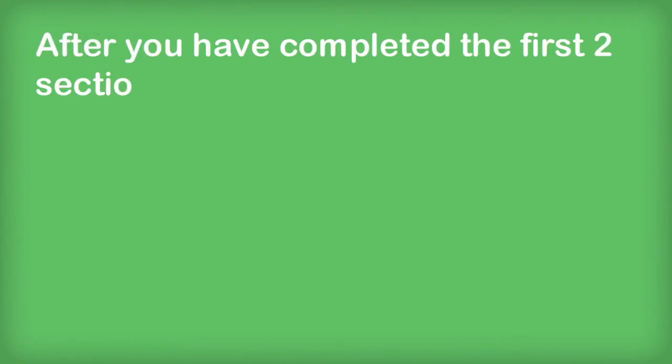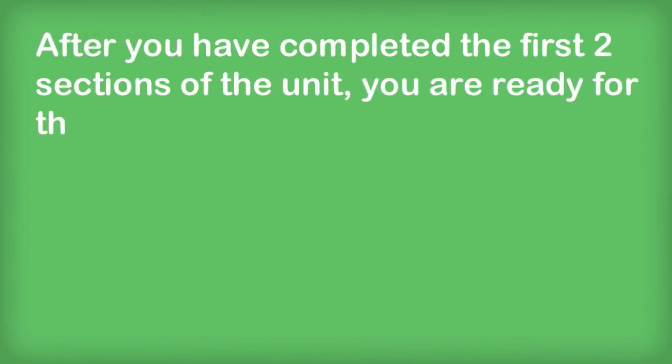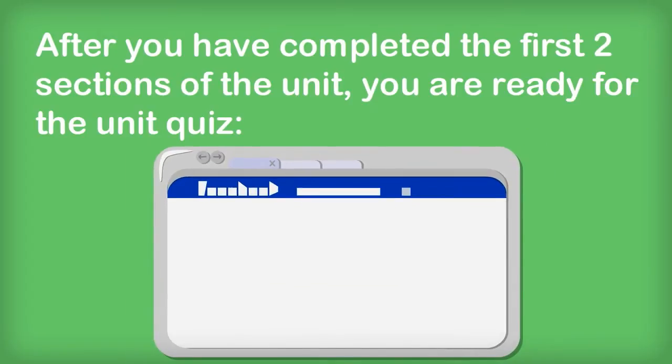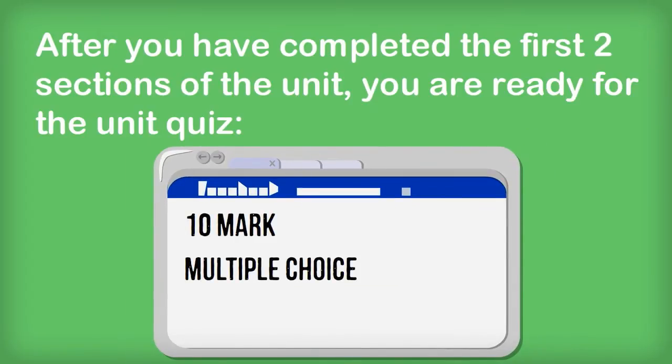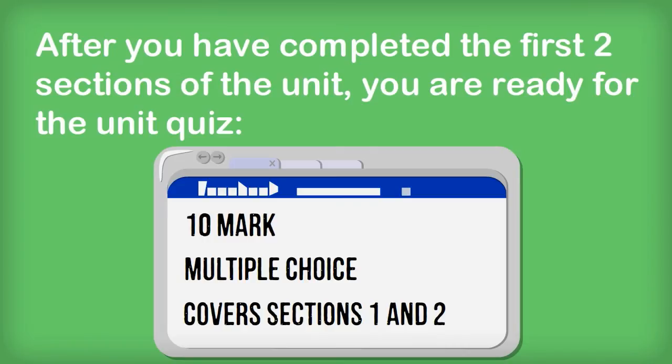After you've completed the first two sections of the unit, you are now ready for the unit quiz. The unit quiz is a ten mark multiple choice quiz that covers the first two sections of the unit.